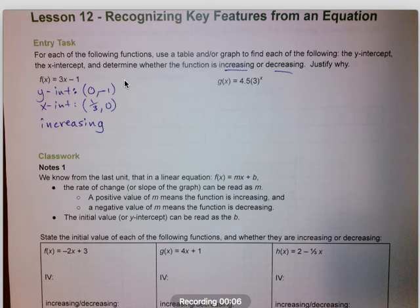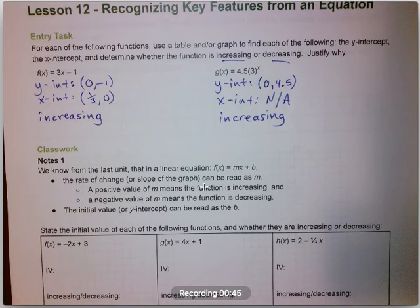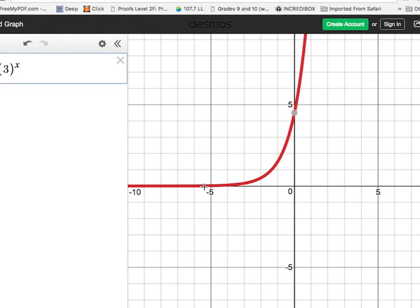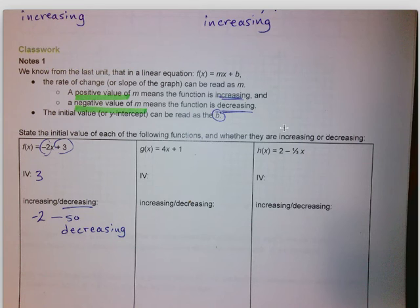Next, g(x) = 4.5 × 3^x is graphed in Desmos, giving us an exponential curve. It shows a y-intercept at (0, 4.5). This curve never touches the x-axis, so there's no x-intercept. The function is always increasing — even though it's very flat as you move left, you are gaining in height. It's not until around x = −3 or −4 that you start to see the function dramatically increase, but it is an increasing function.